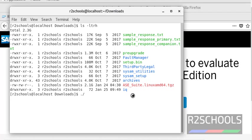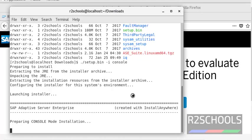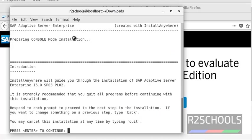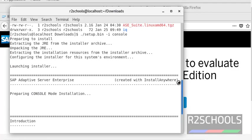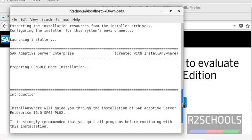Run the command: ./setup.bin -i console and press Enter. Notice here it says 'Preparing console mode installation' because we have given the -i console flag, which selects the console mode of installation.